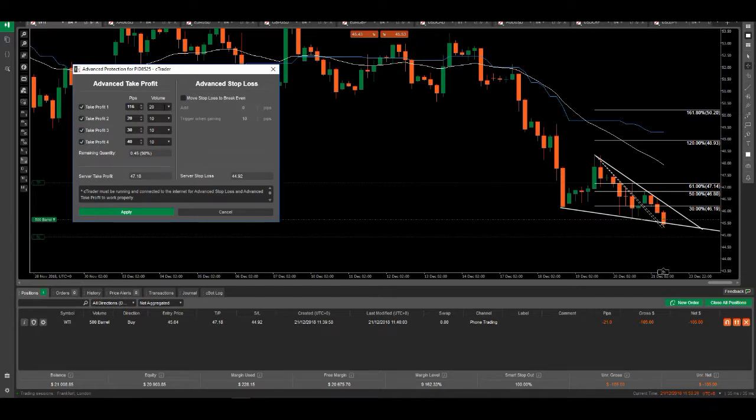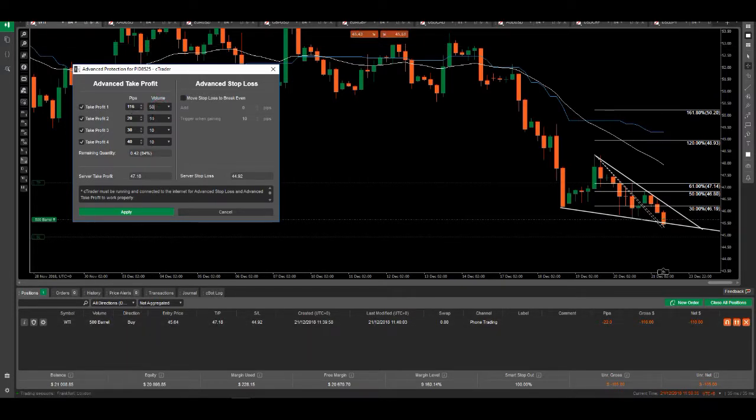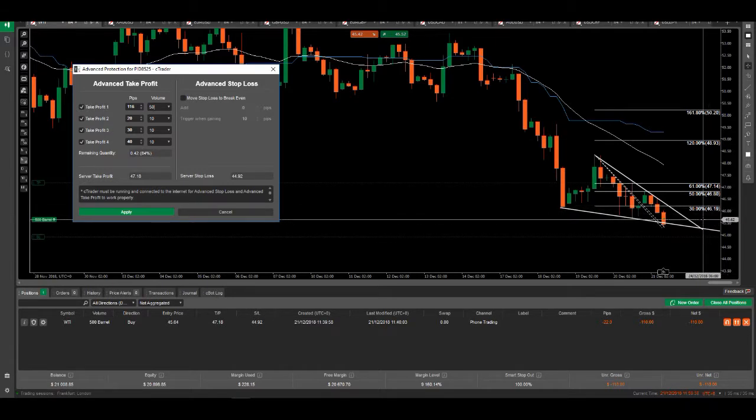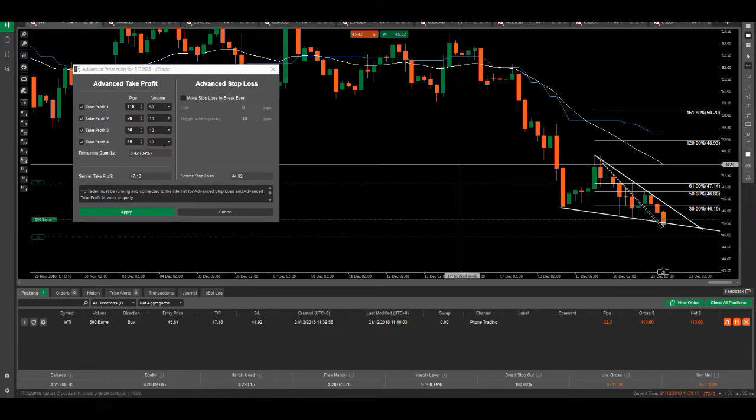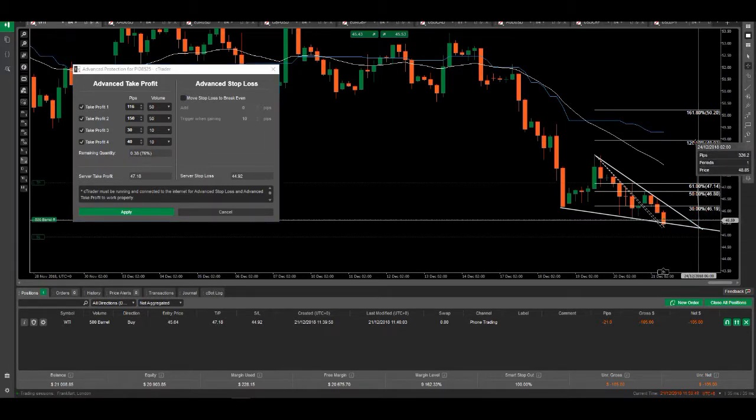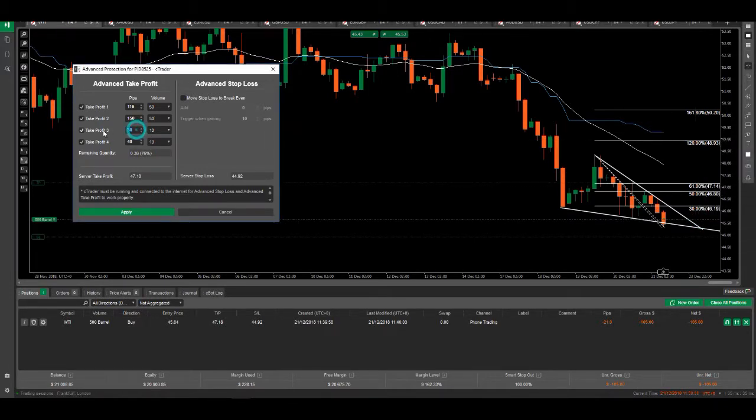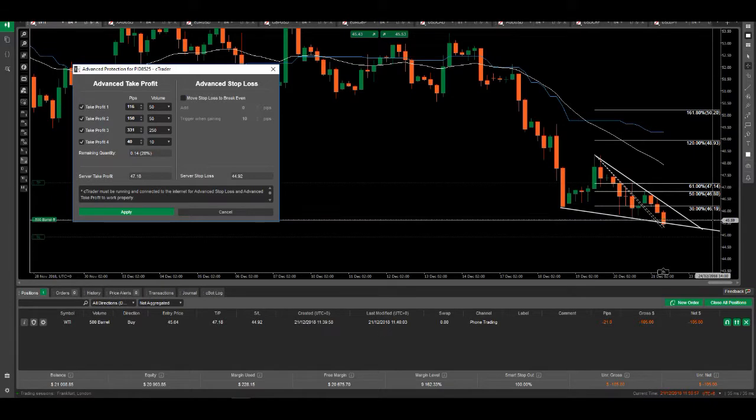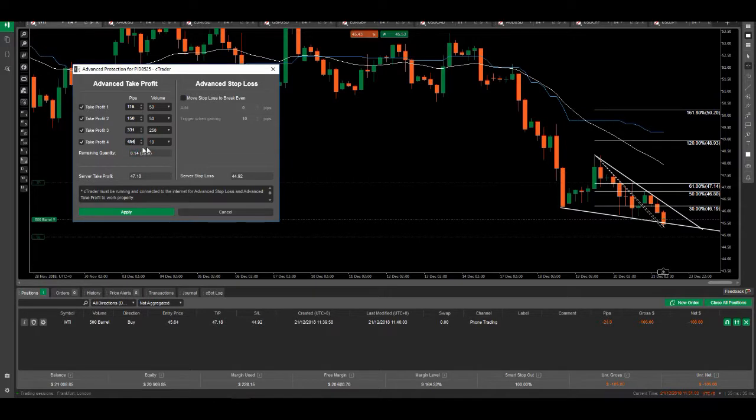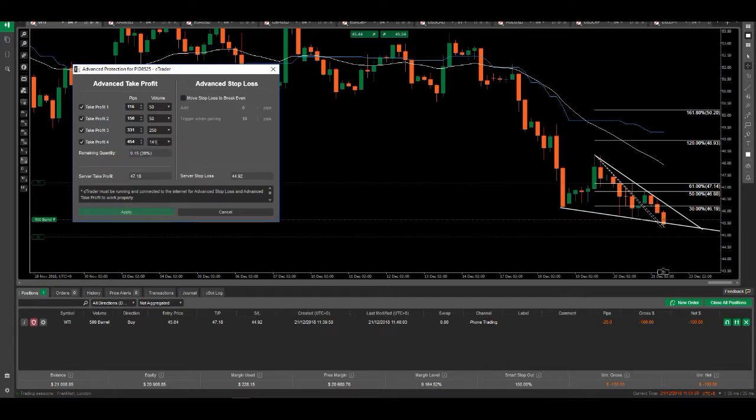There's still plenty of room to keep taking profit. My volume is actually 500 here - see, 500 barrels - and I'm going to close 50 barrels here. Then from here to here, 150, I can close another 50 barrels. Then all the way up here, 331, here I can close 250 barrels, and I still have 140 barrels left, which I can close all the way up here, which is 454 pips.